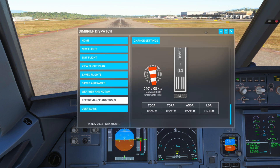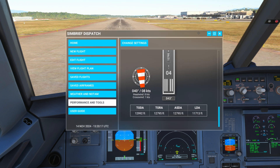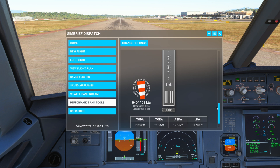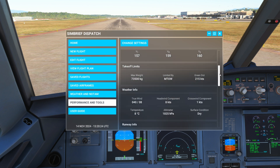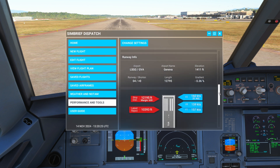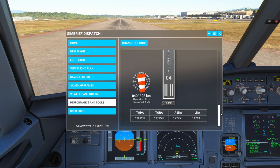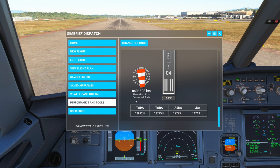Many of you will be familiar with SimBrief's new performance tools. You'll see here I've put in some information for a departure from Runway 04 at Geneva. Down at the bottom we have these terms and I just wanted to break these down so we understand what they are.